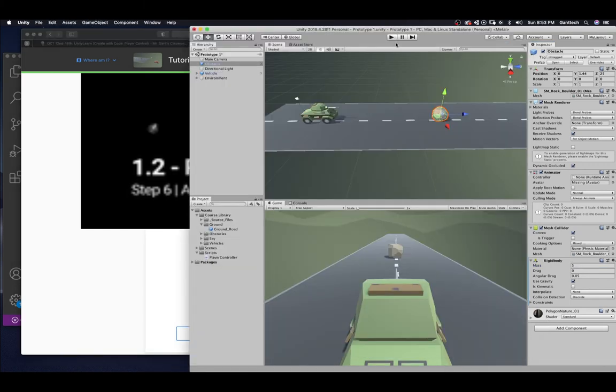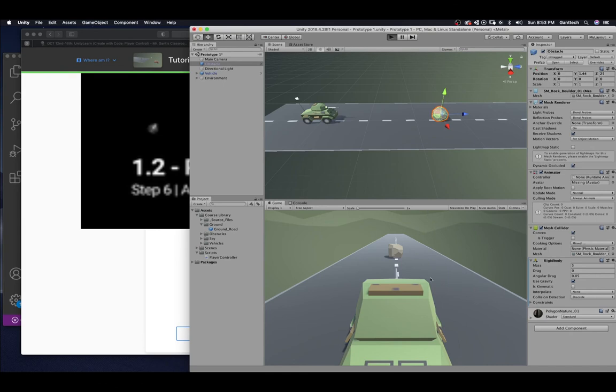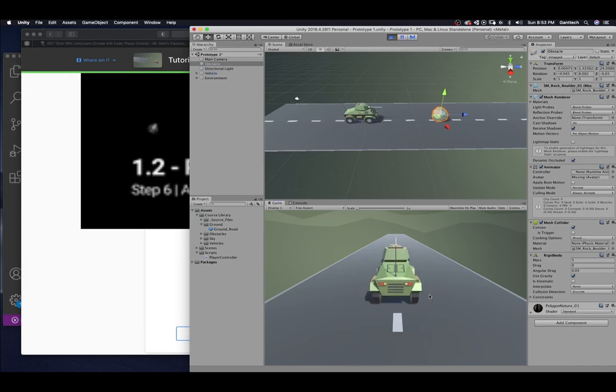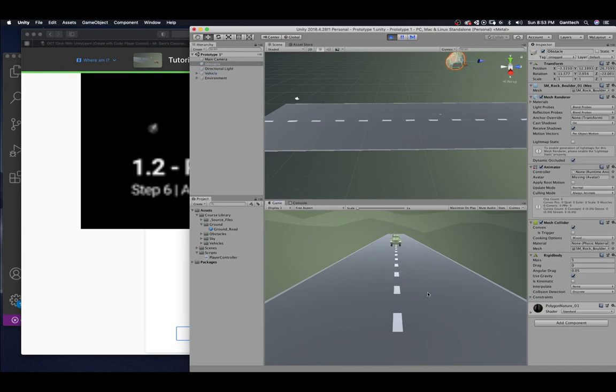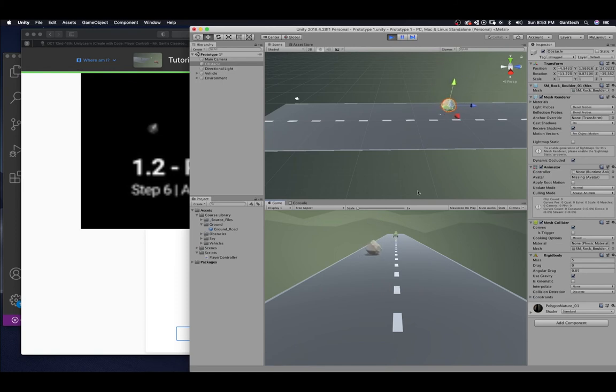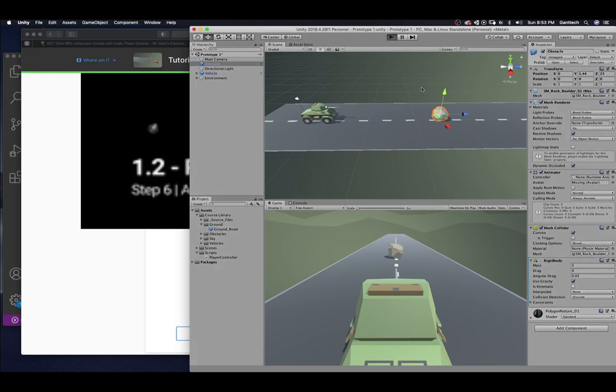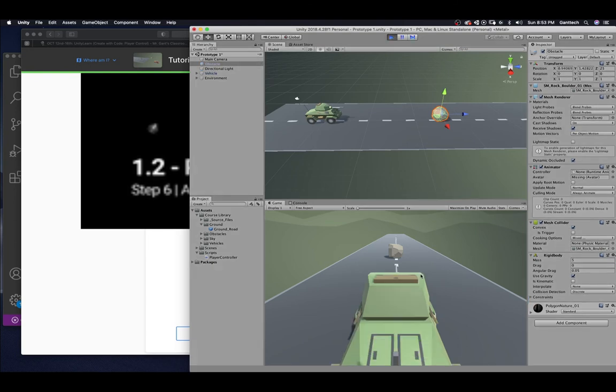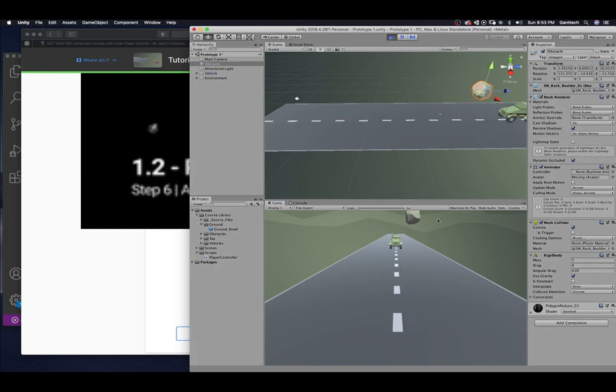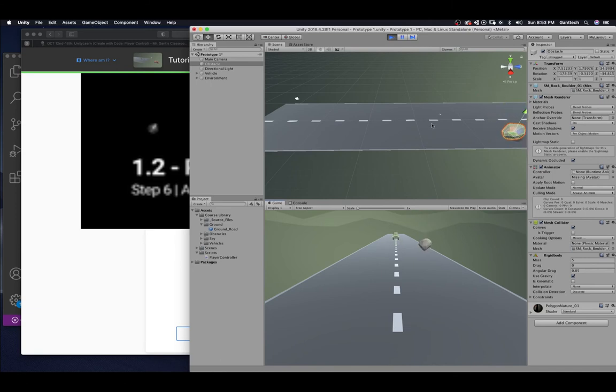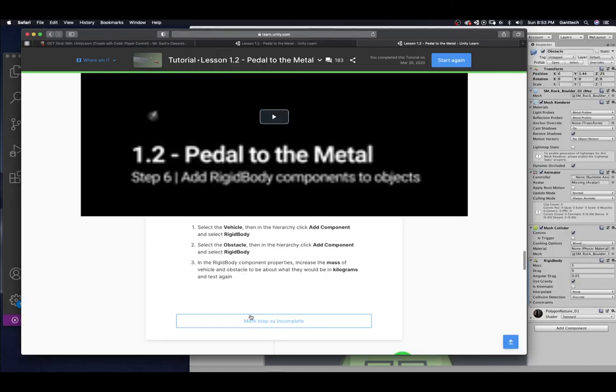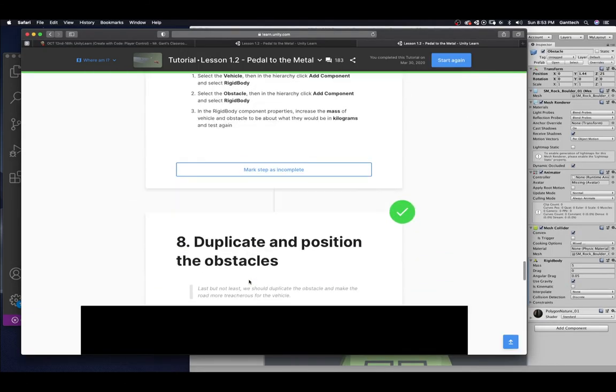So, let's press play. Again, we're looking down here. So, you can see it hit the rock. And, it kind of flew. And, you can look down here. Or, up here. Let's just play. Boom. You can see it up there. Go ahead and press mark. Step as complete.